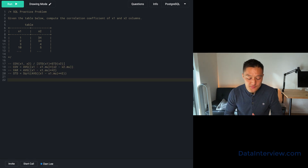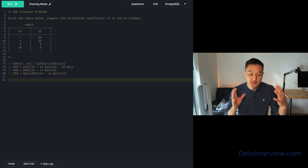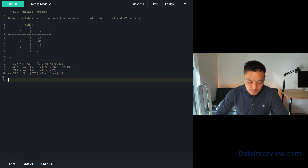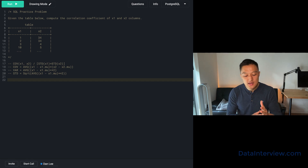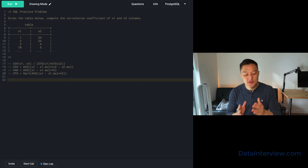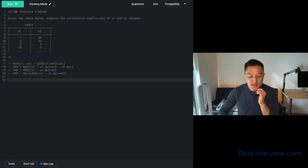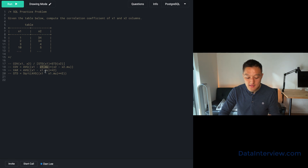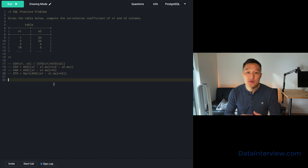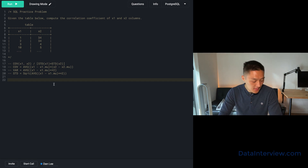Now that we have the formula, let's think about how to solve this step by step. Right off the bat, I'm thinking I should use a series of WITH clauses, because I have various functions to calculate separately and then combine. The common denominator across all of them is that I need a mean — I need a mean to calculate the covariance, and to calculate the variance and standard deviation. So I'll start by calculating the mean for both x1 and x2.